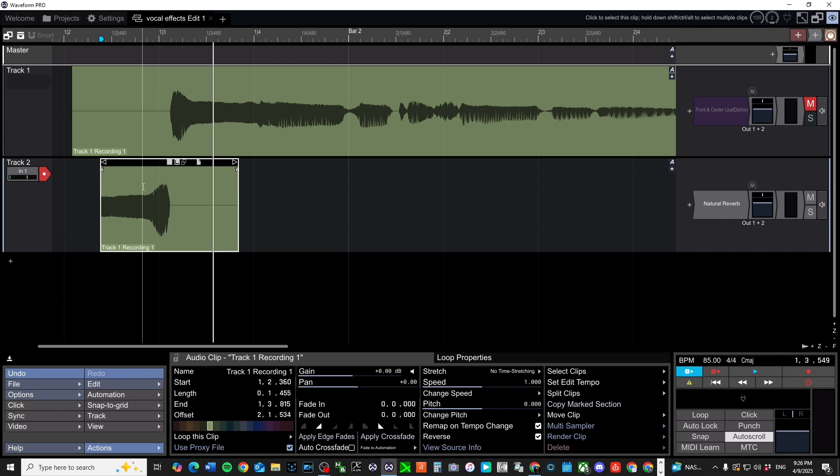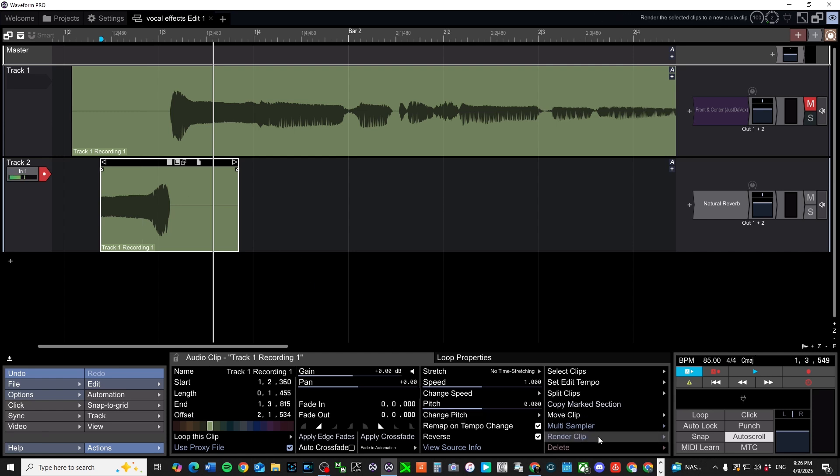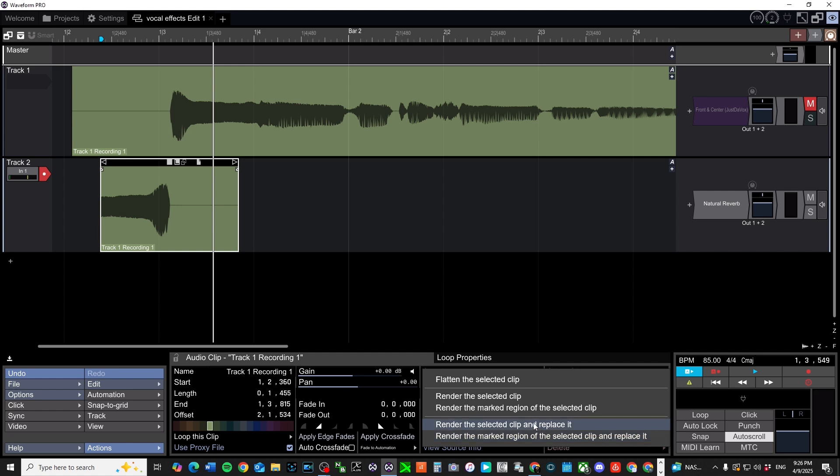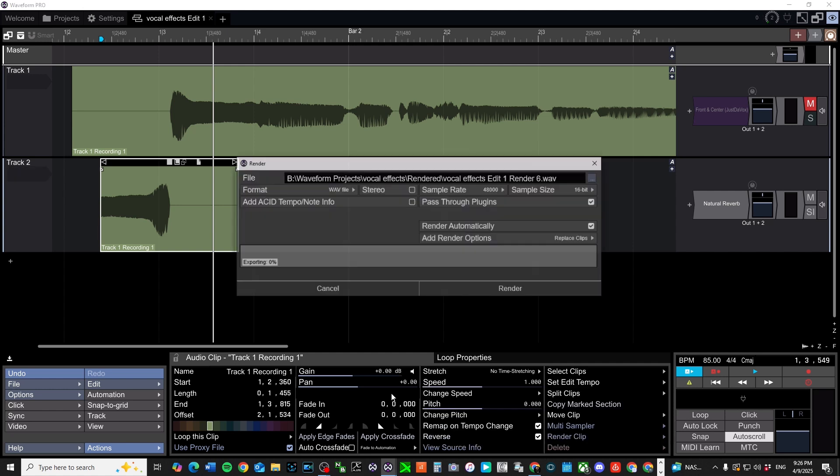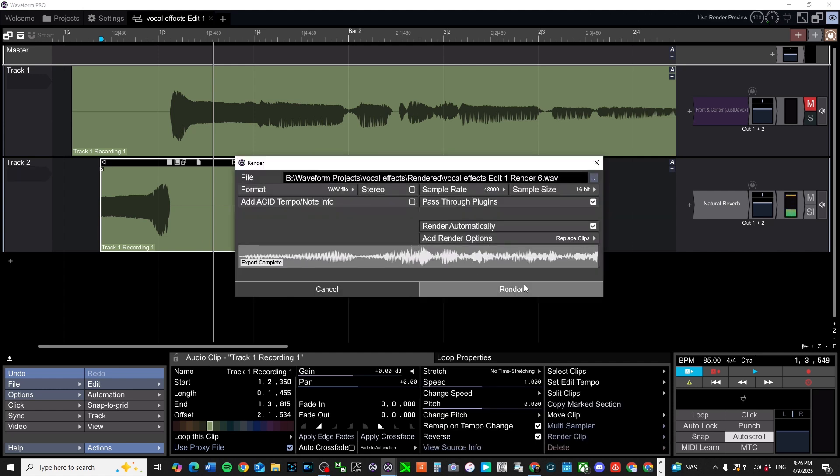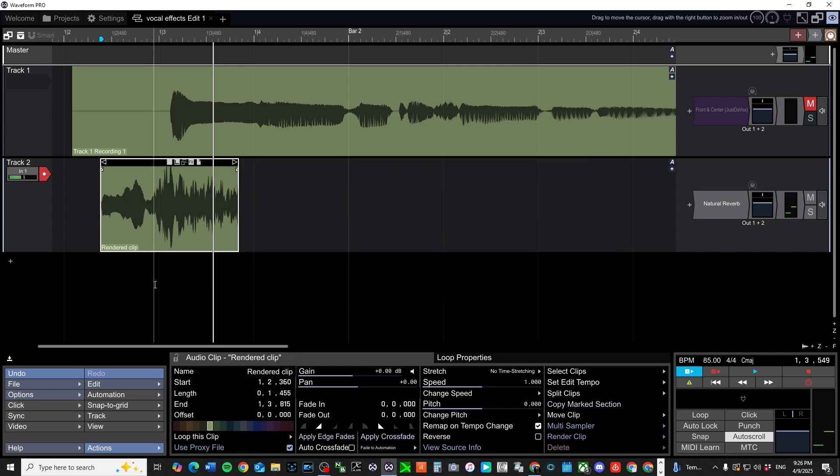Right click. And then you're going to go down to render clip. Render, I'm going to do render the selected clip and replace it. And everything else is checked fine. Render.